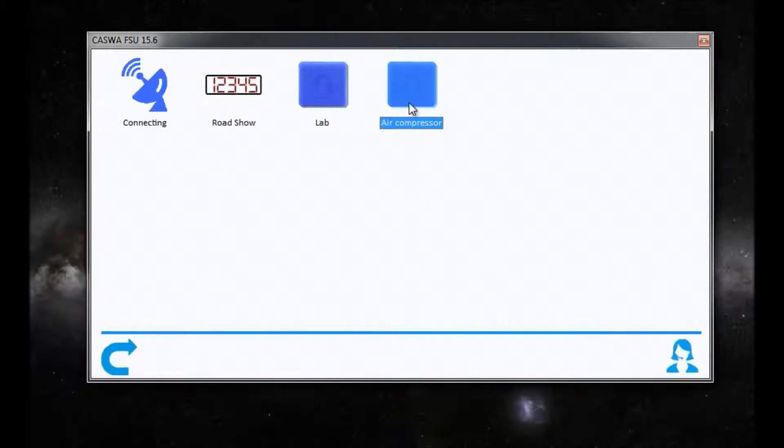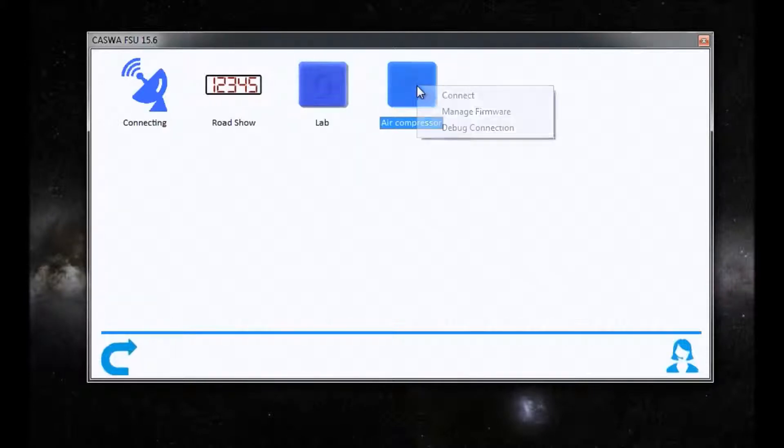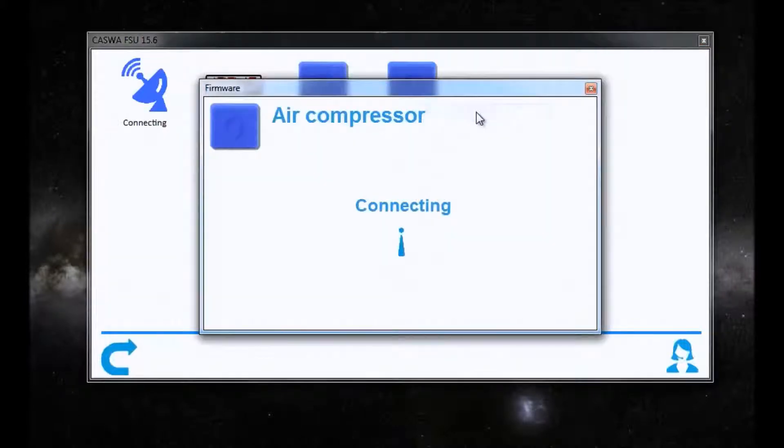OK, so we're done. We've just updated the firmware on the air compressor access pack to 11.2. We can check that.